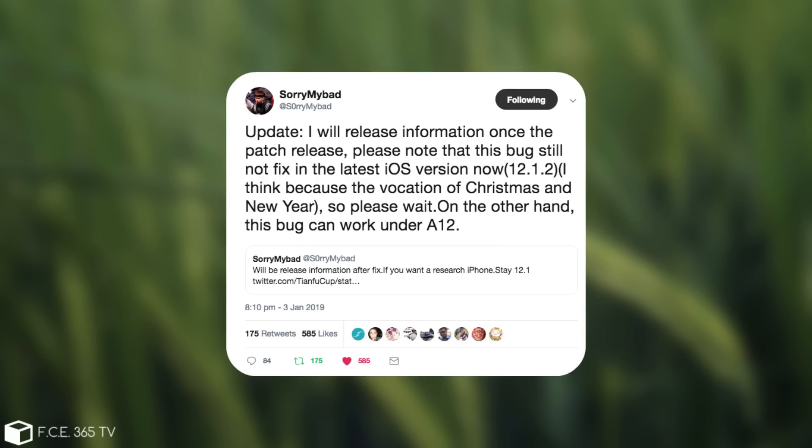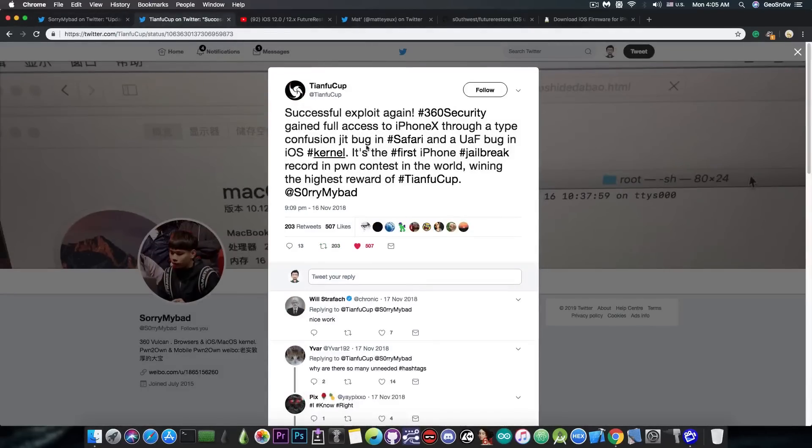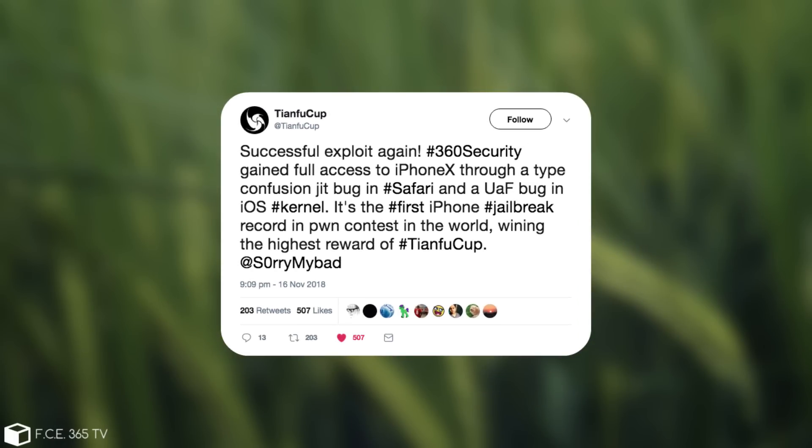Now this is actually a post which is an update to what he talked about in here on TimeFoodCop, where he pretty much achieved a jailbreak on the iPhone X by exploiting two different vulnerabilities, the first one being a use-after-free bug in the iOS kernel, which I think is the vulnerability he's going to release.